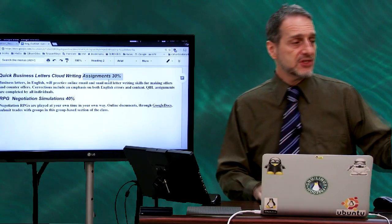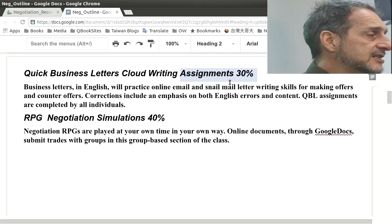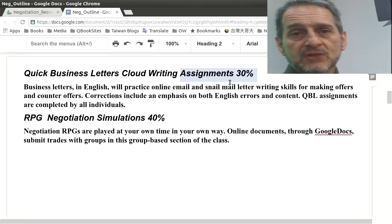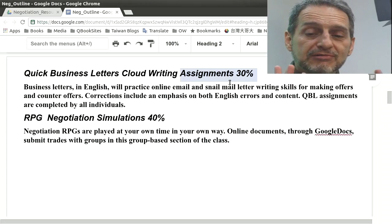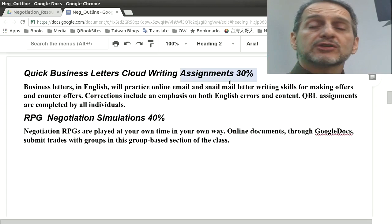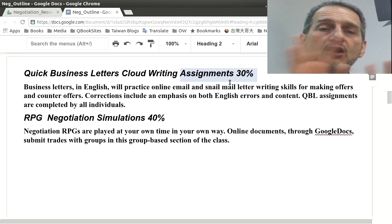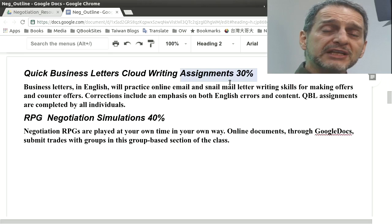So that's 60 percent right there — totally individual work. This class has a good mix: 30 percent, 30 percent, 60 percent total, dependent just on what you do. You don't need to worry about groups or getting involved with complexities. So I think that's very fair.